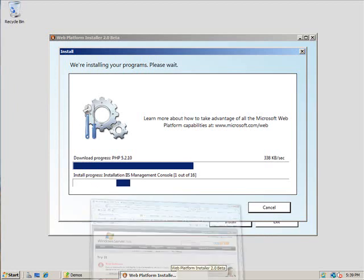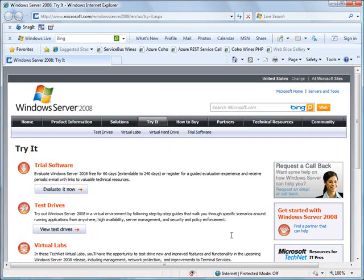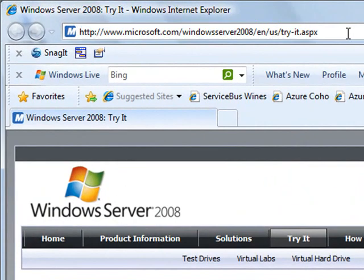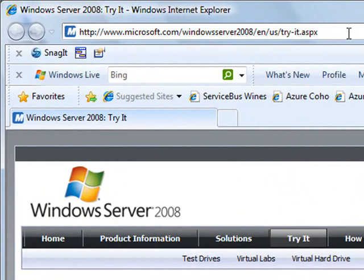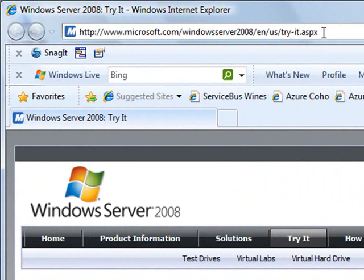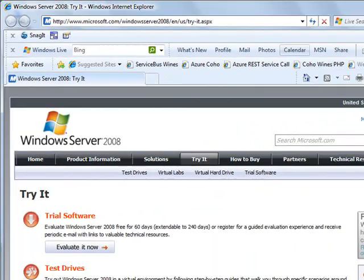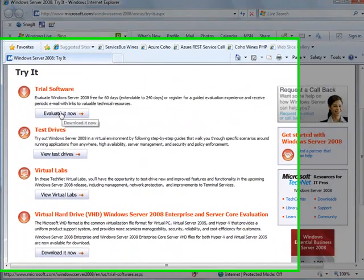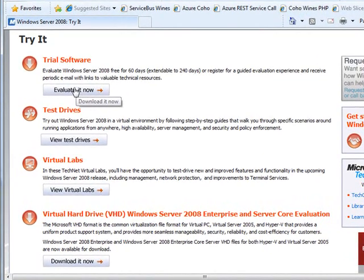While this continues along, I want to show you how you can get started playing with this just like I did. If you go out to www.microsoft.com/wac/windows server 2008/en-us/wac/tryit.aspx, so you can go down here and you can choose to evaluate this software. You can get it all installed and loaded on a box and play with it.